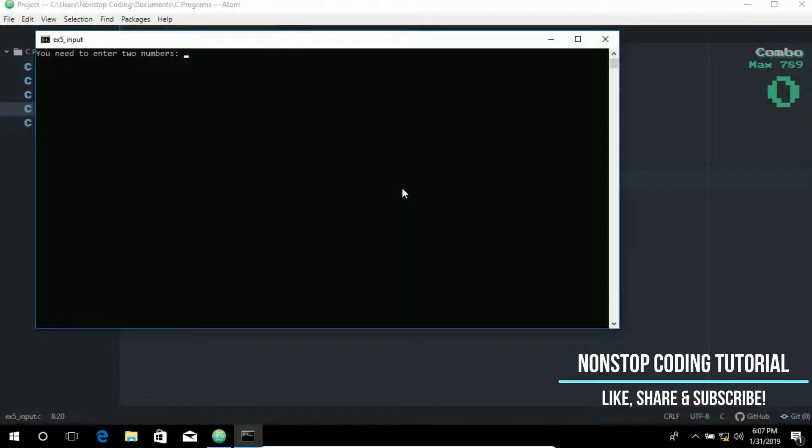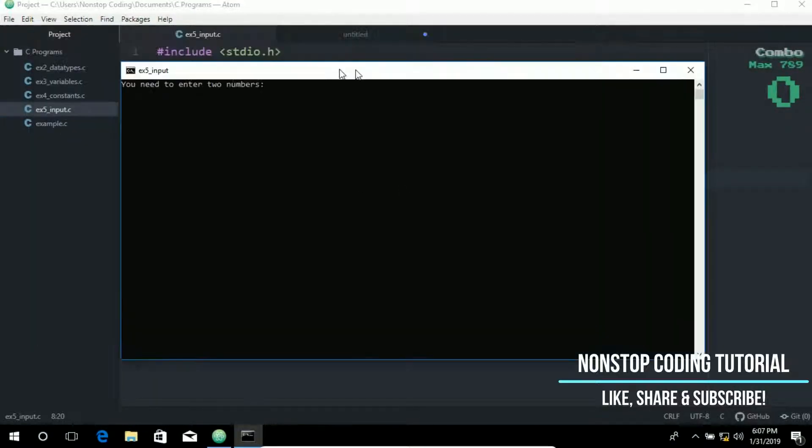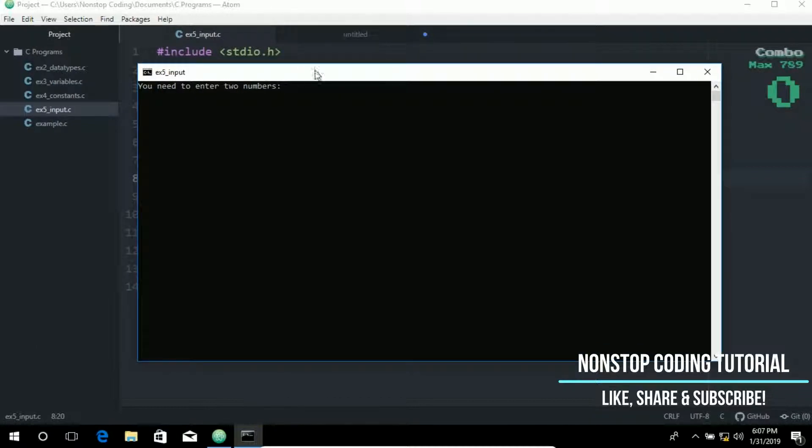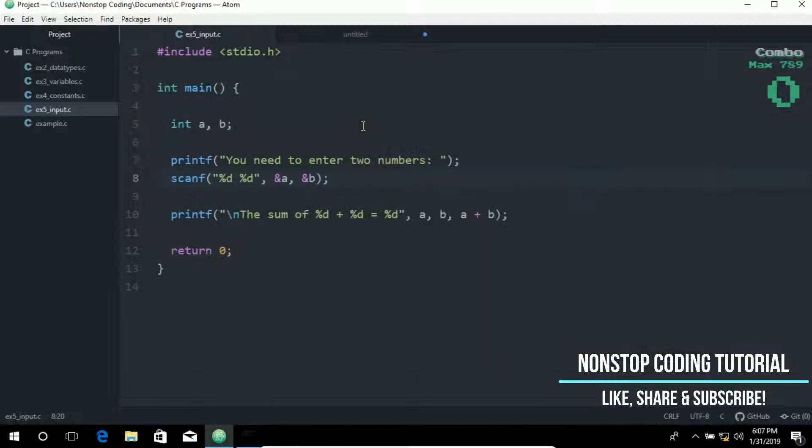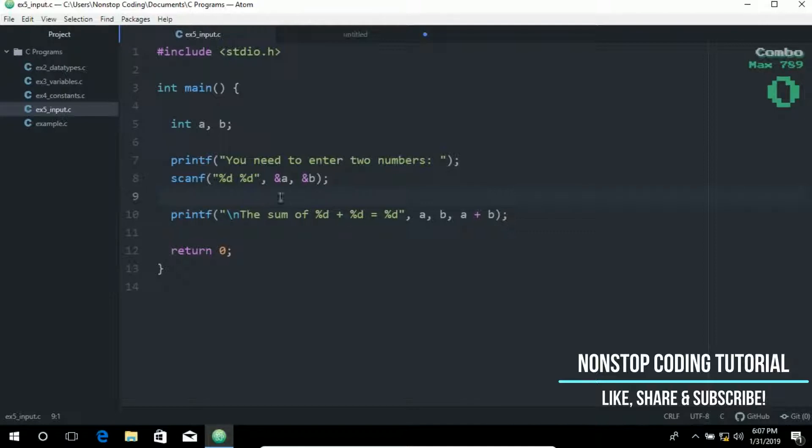So compile and run and here is the prompt. You need to enter two numbers. Let's try the simple one. 6 and then the 6 enter. So the sum of 6 plus 6 is 12. So that's how you use the scanf for adding multiple numbers.